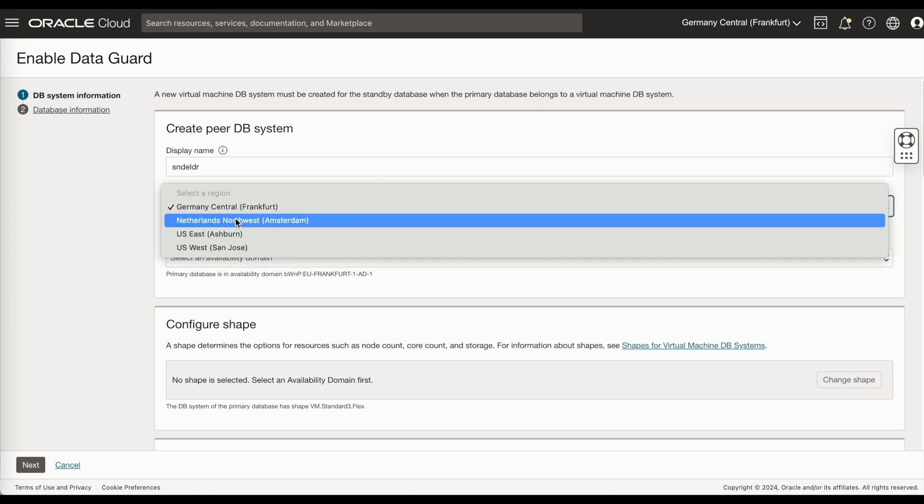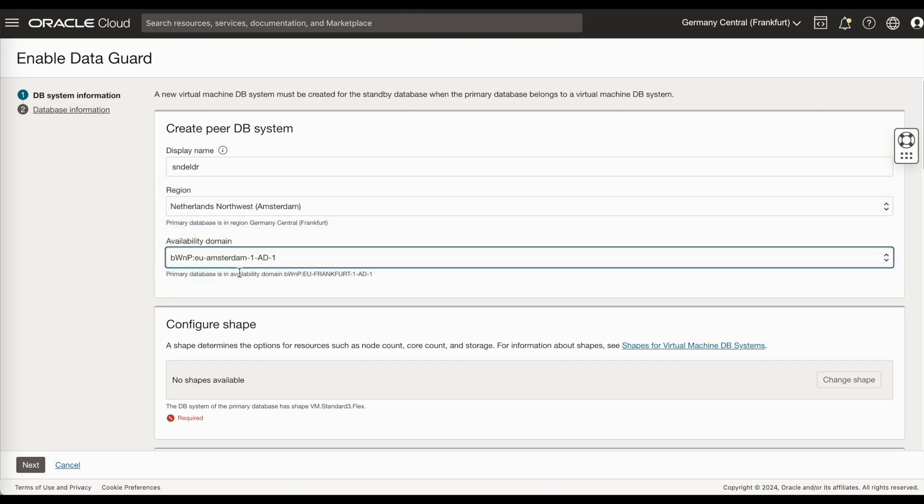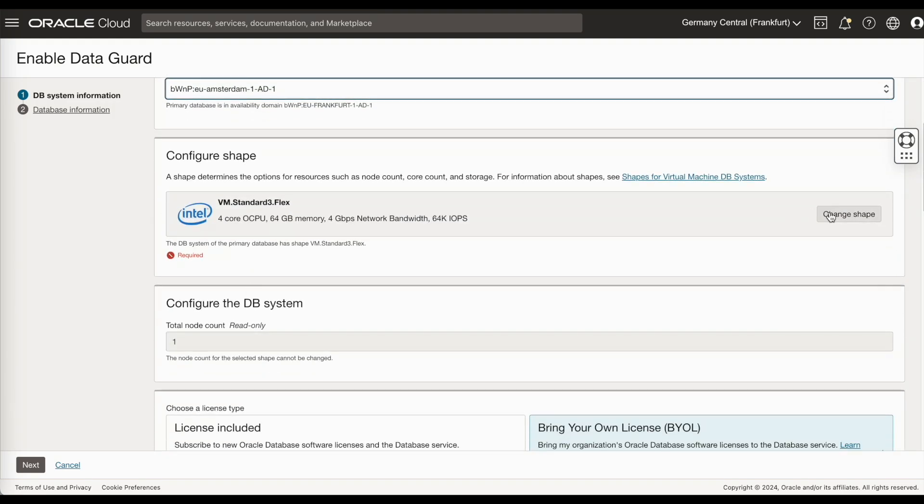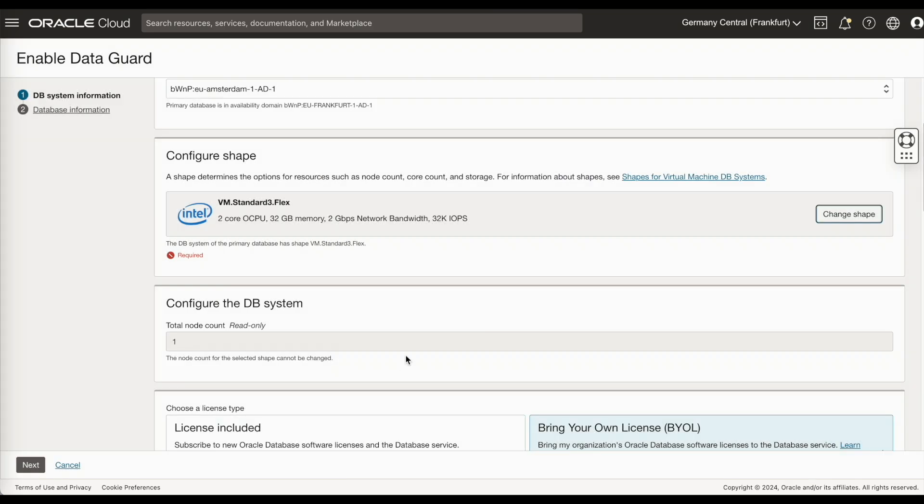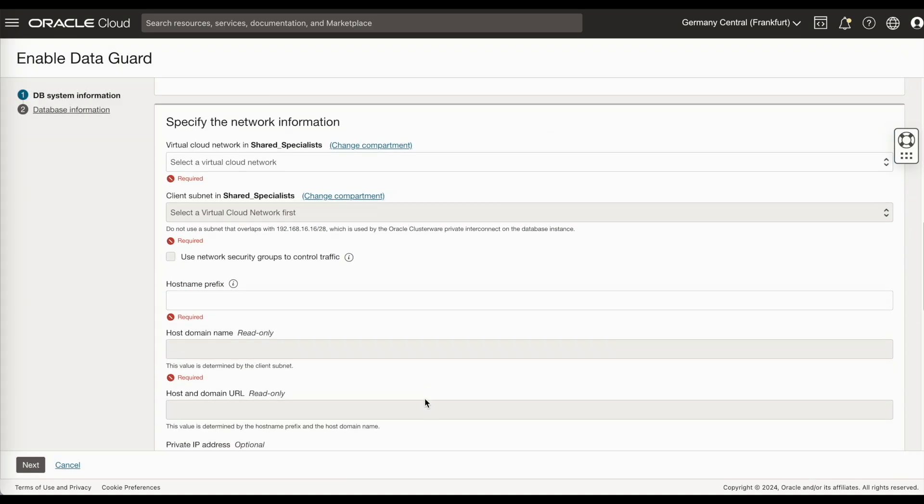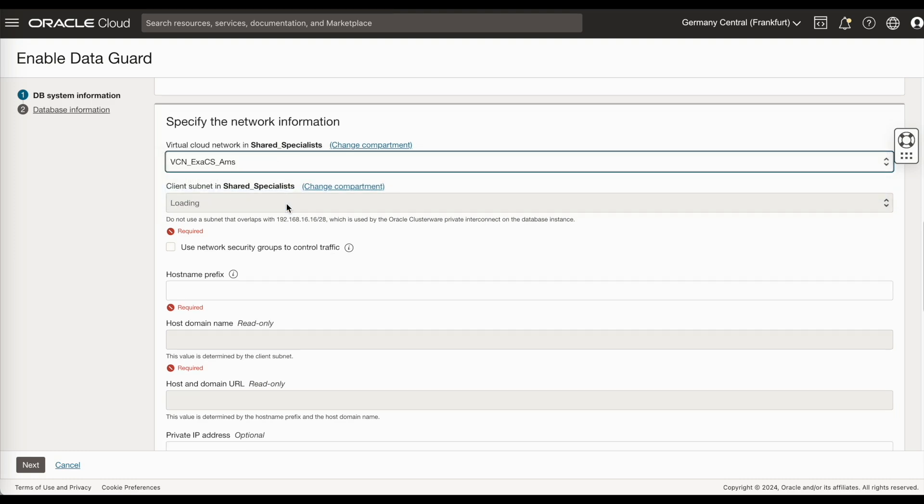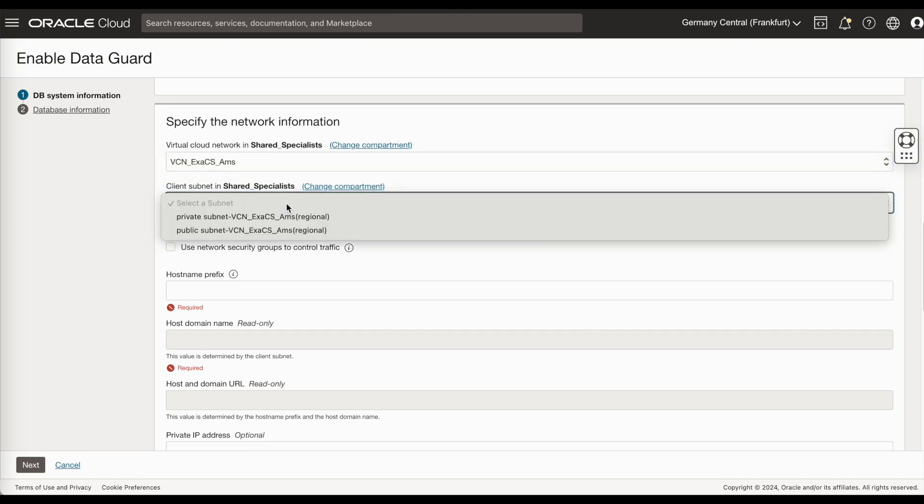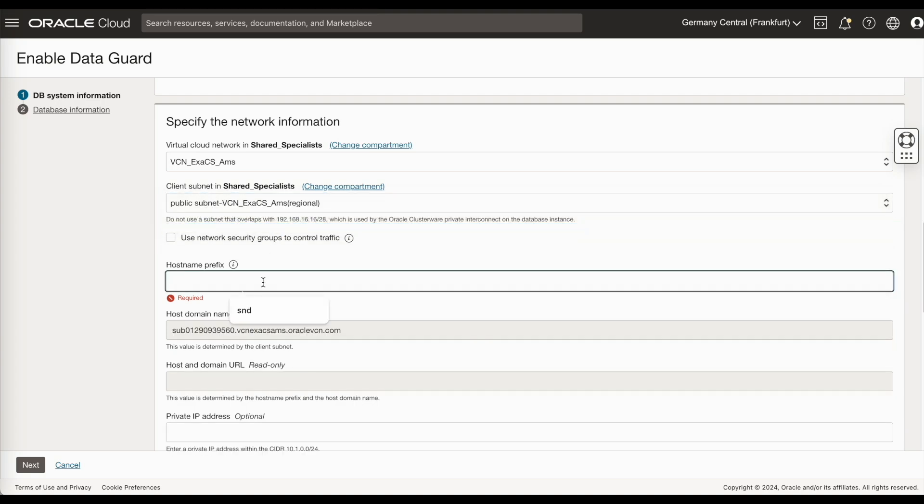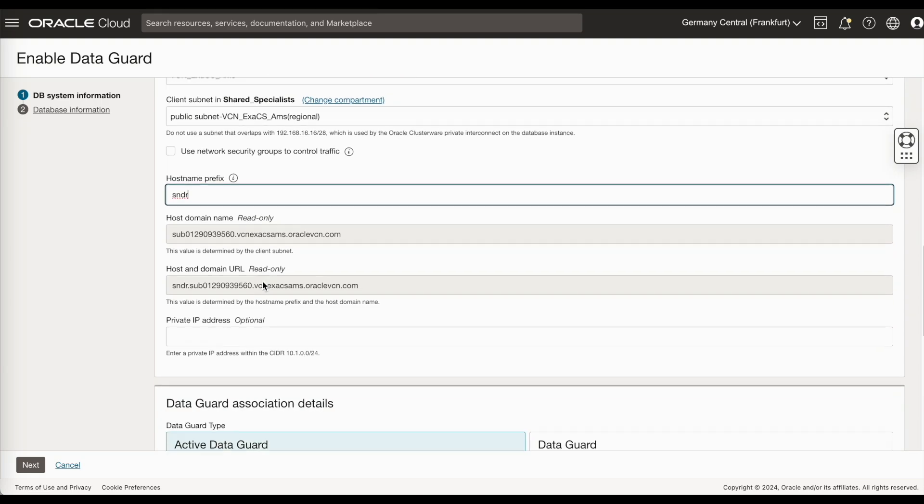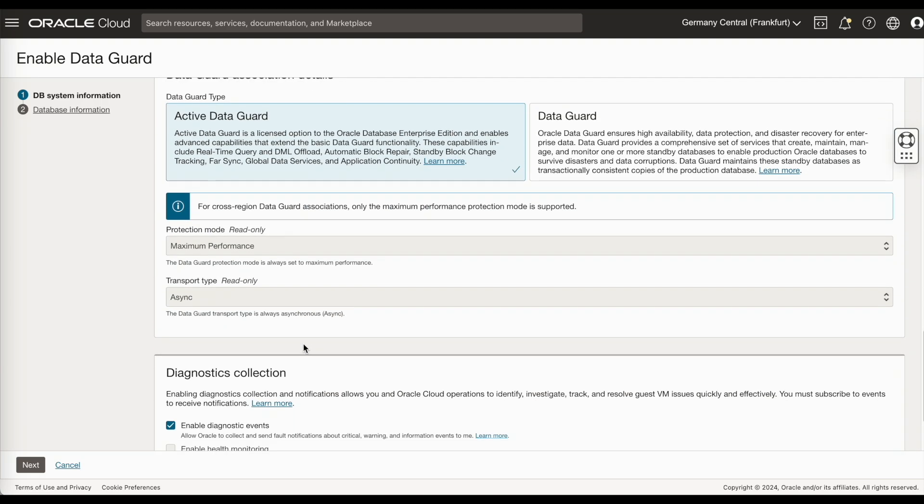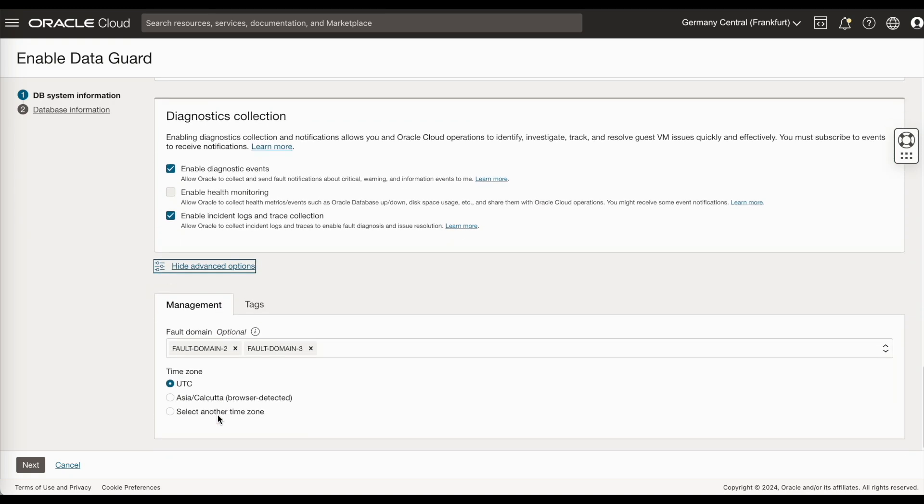I select my cross region. In my case, I've selected Amsterdam. Specify the network information. Ensure that the regions appeared. For cross region, you can only select the maximum performance protection when you configure it from the UI.